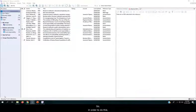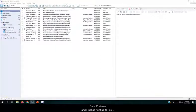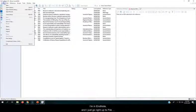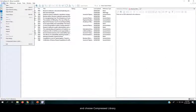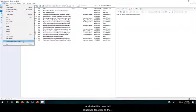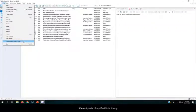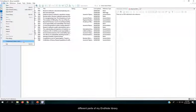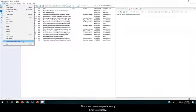So in order to do this, I'm in EndNote, and I just go right up to File, and choose Compress Library. And what this does is it squashes together all the different parts of my EndNote library. There are two main parts to any EndNote library.